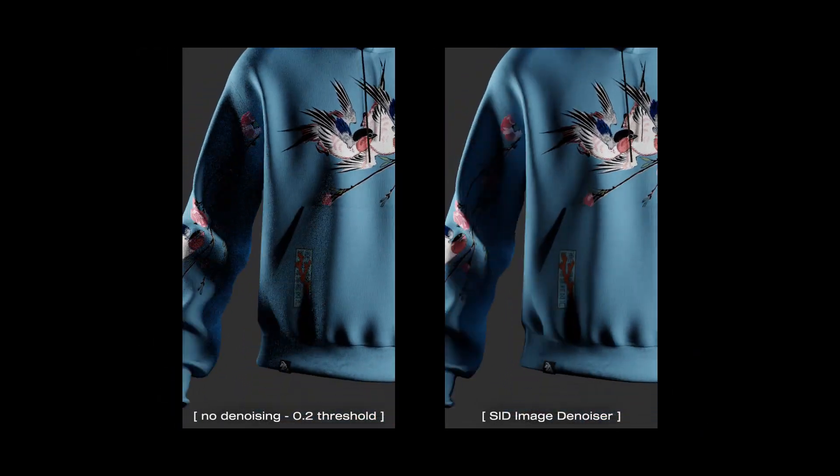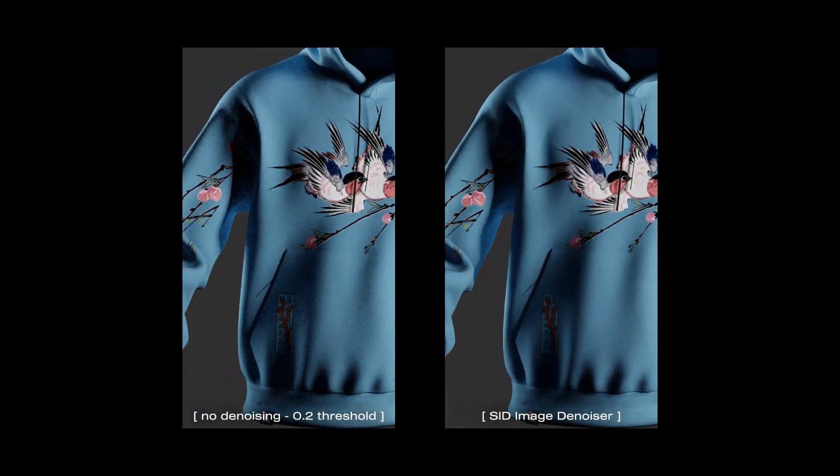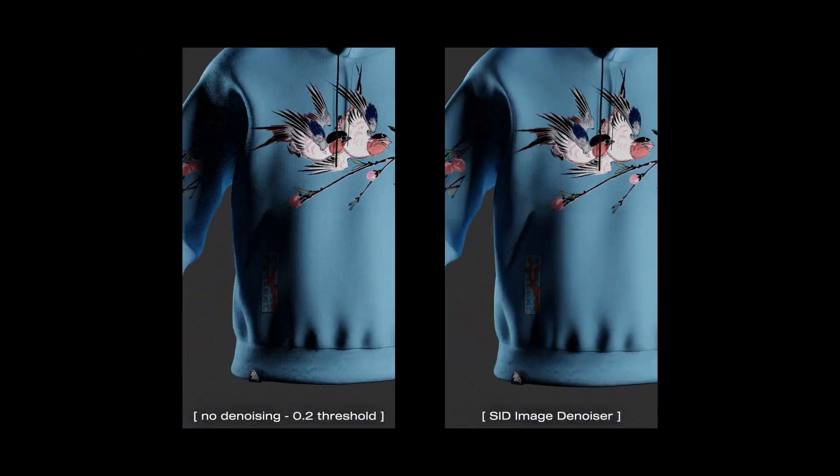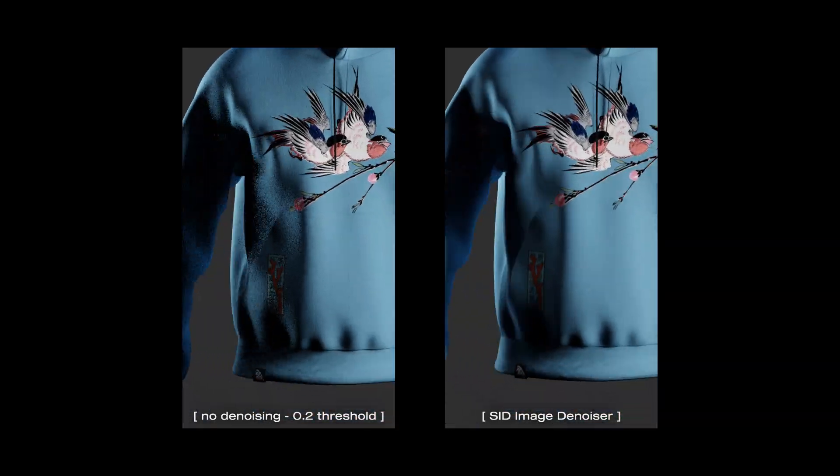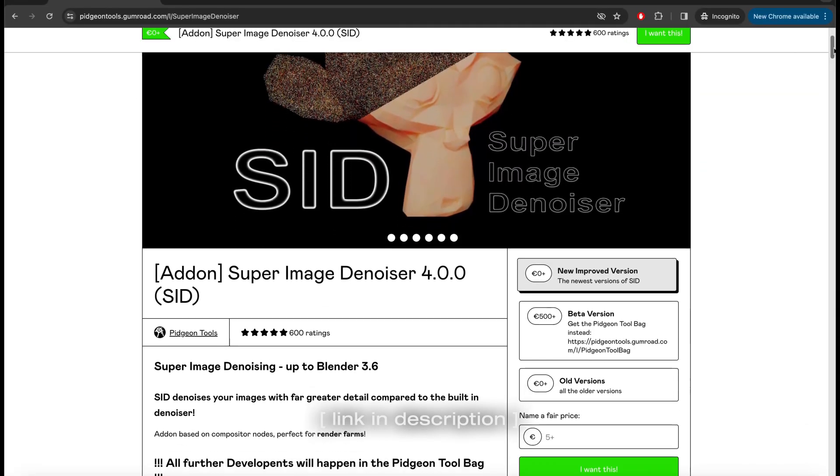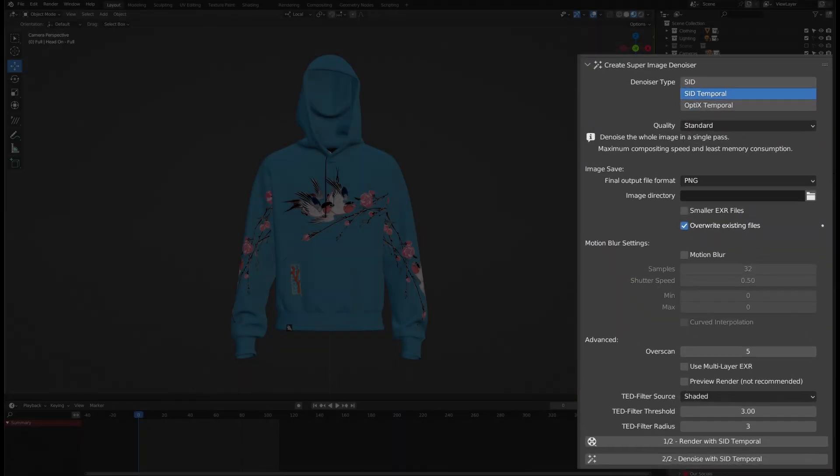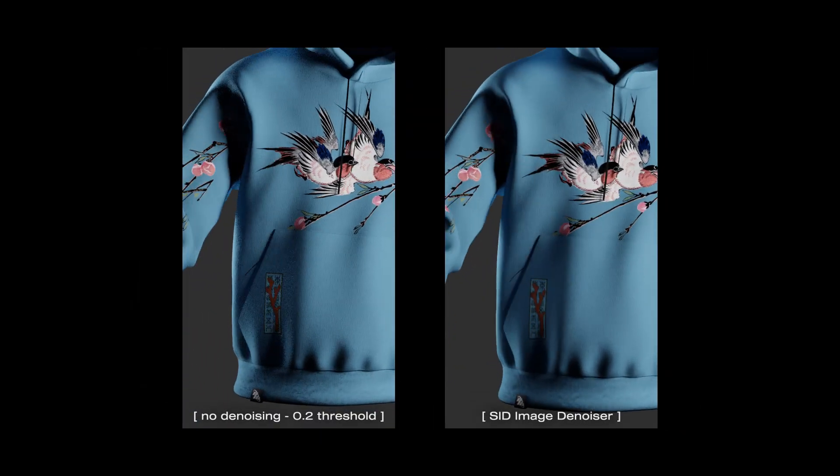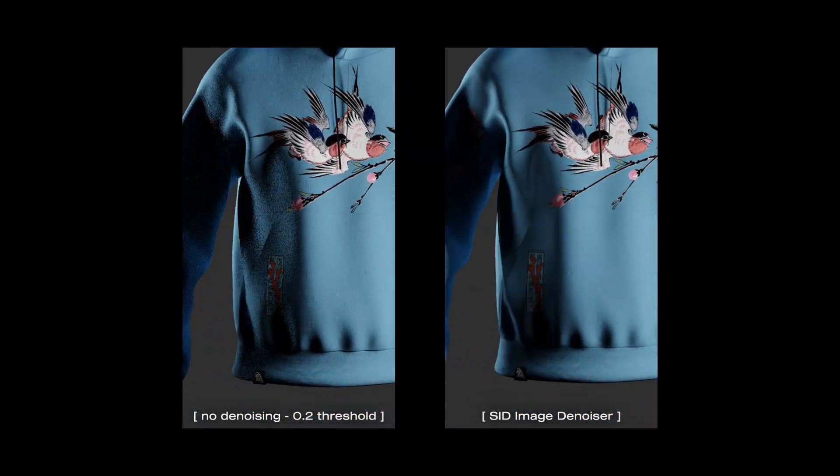If you need to denoise animation, I recommend using Super Image Denoiser. It's a free add-on that'll save you hours of time if you need to use a high noise threshold value to get something rendered out fast without the noise.